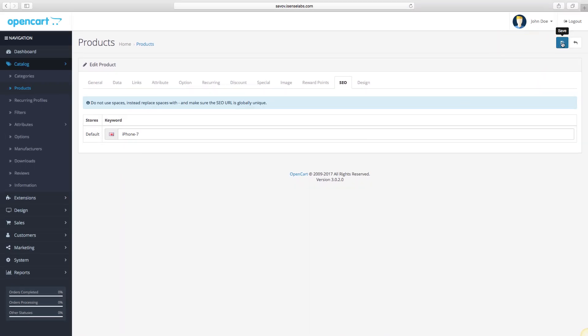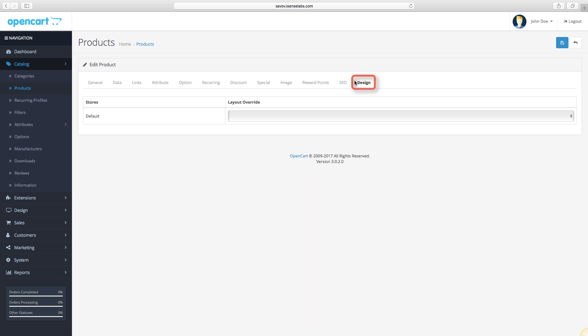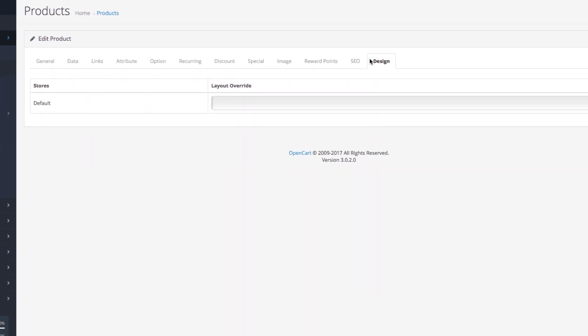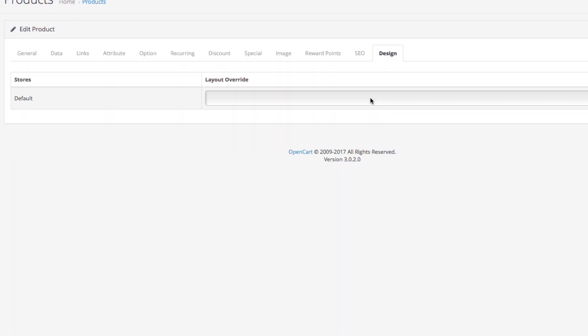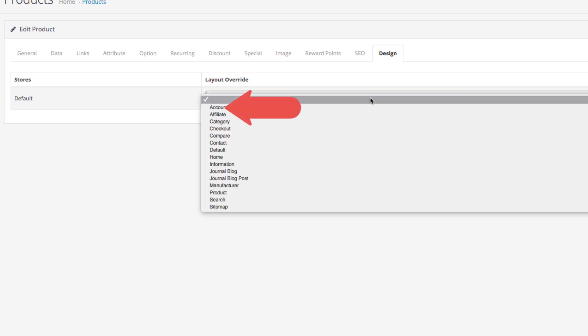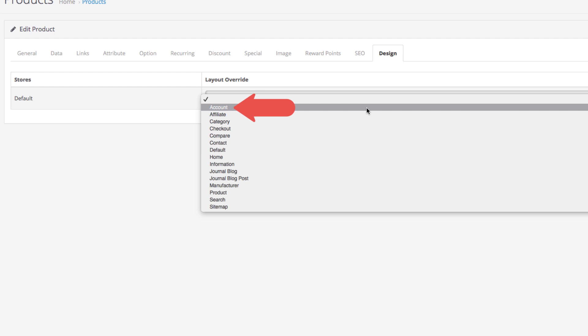Click save and move on to the final tab. This tab allows you to override a different layout to the product page you're currently editing. For instance, if you want the iPhone page to use the account layout, we can select it from the layout override option and click save.